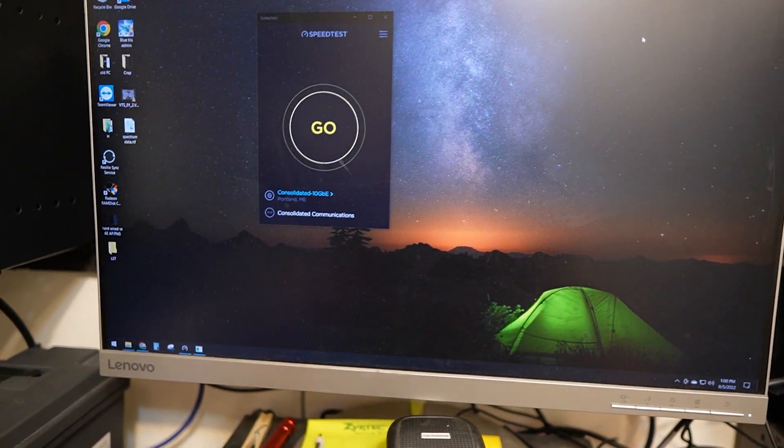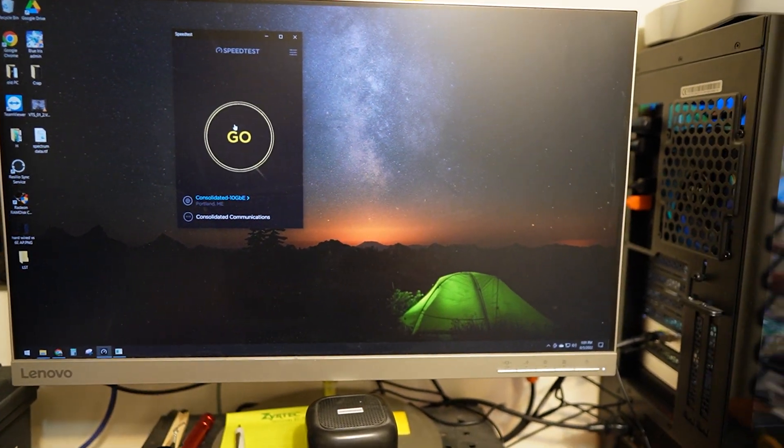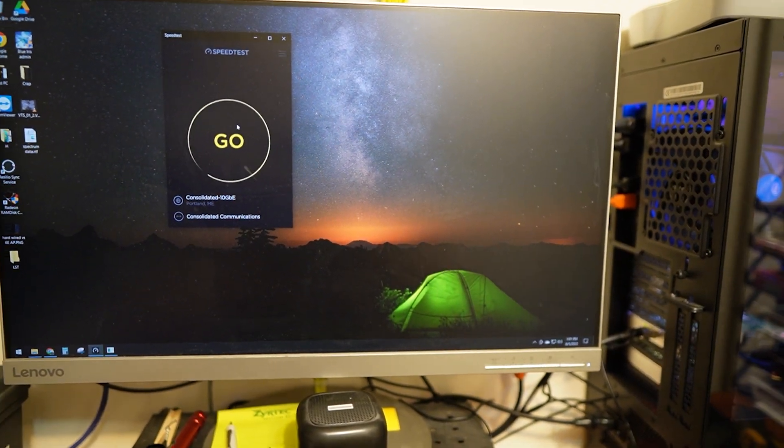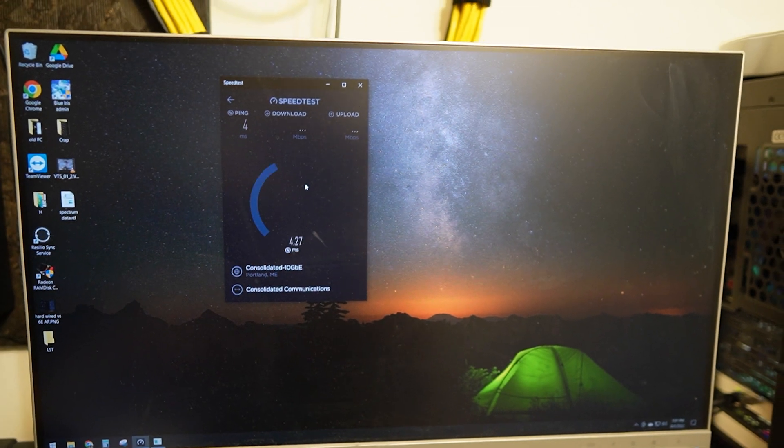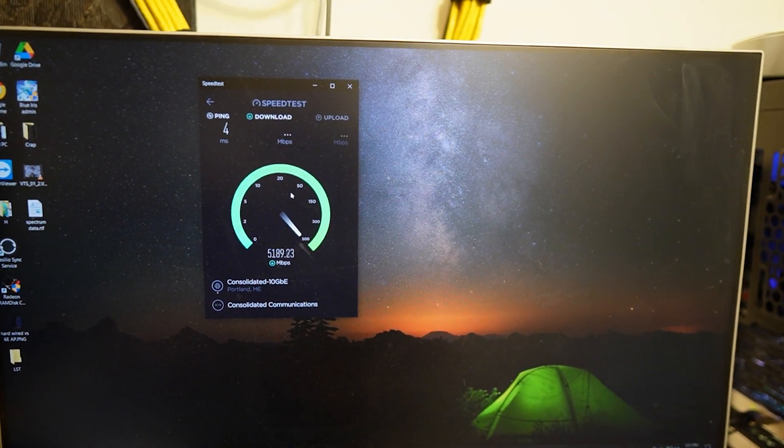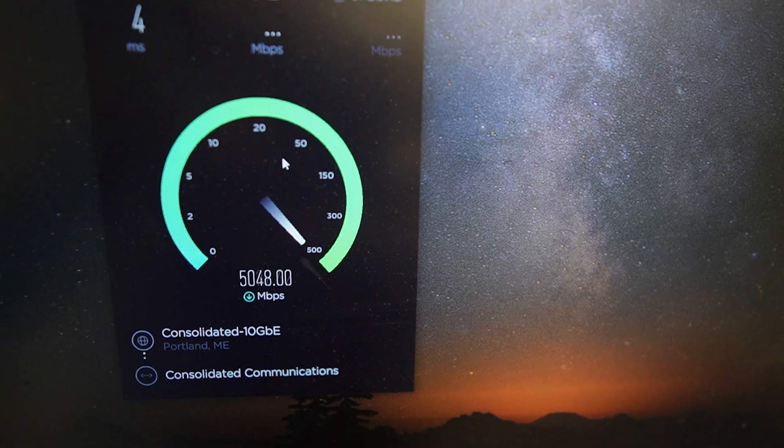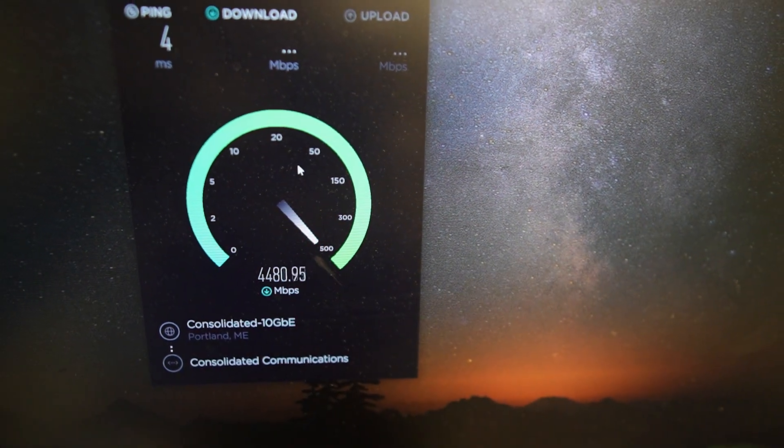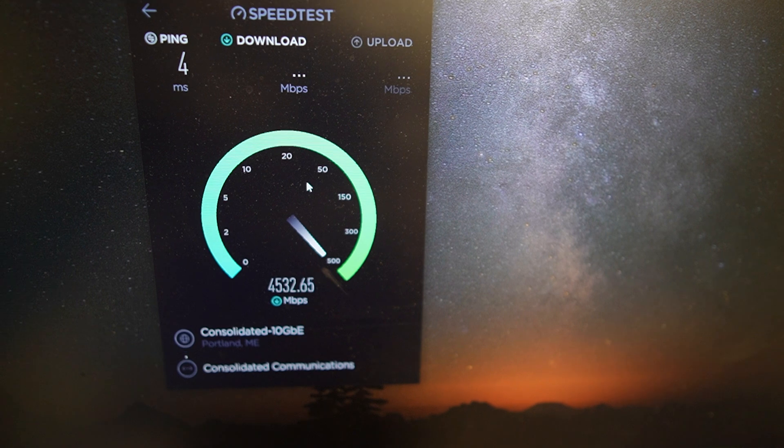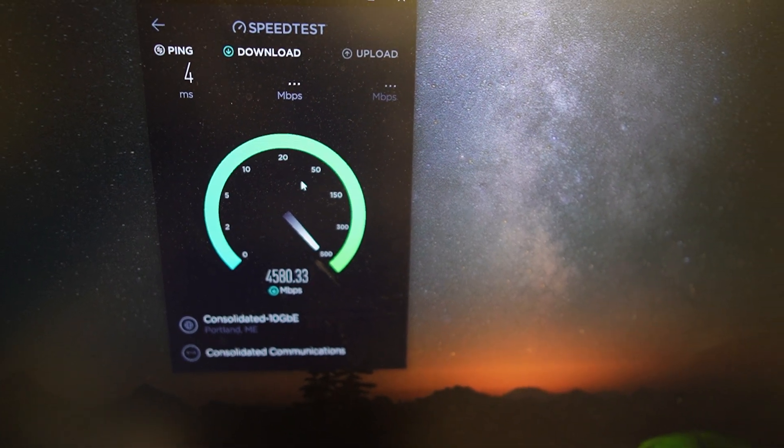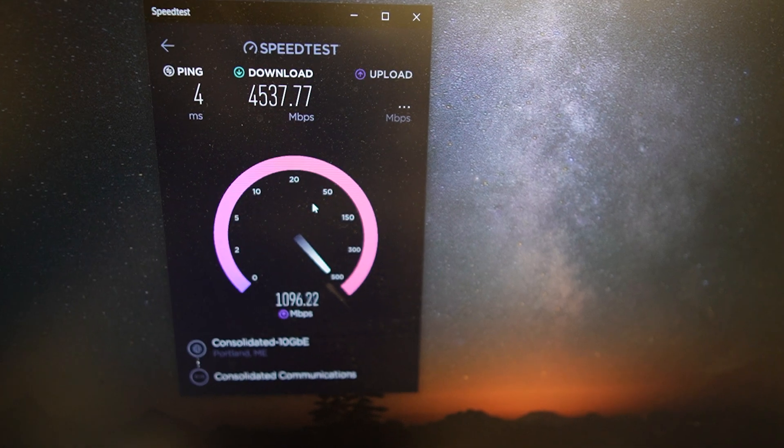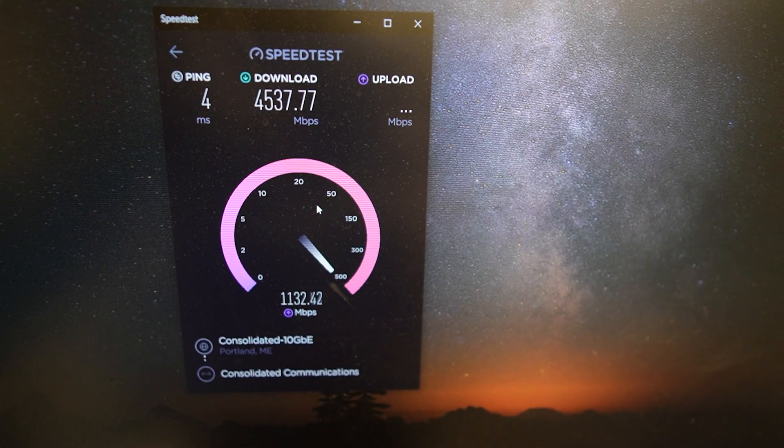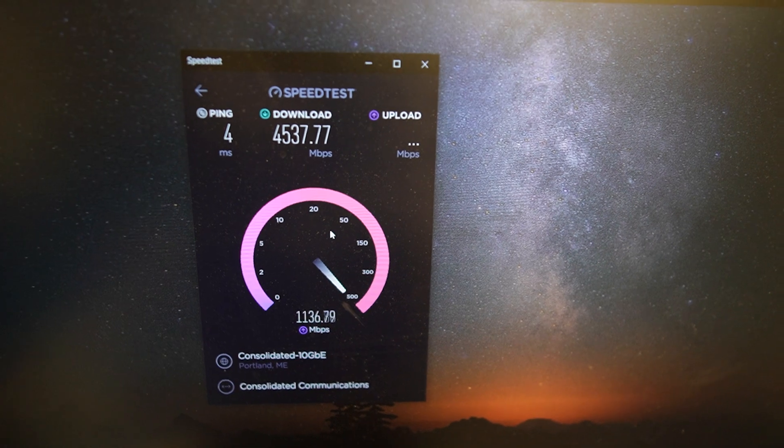First let's do a hardwired speed test. I'm only paying for a gigabit up and down but they don't have quality of service turned on yet so people using their own hardware can get just under 5 gigabits down and a little over 1 gigabit up.